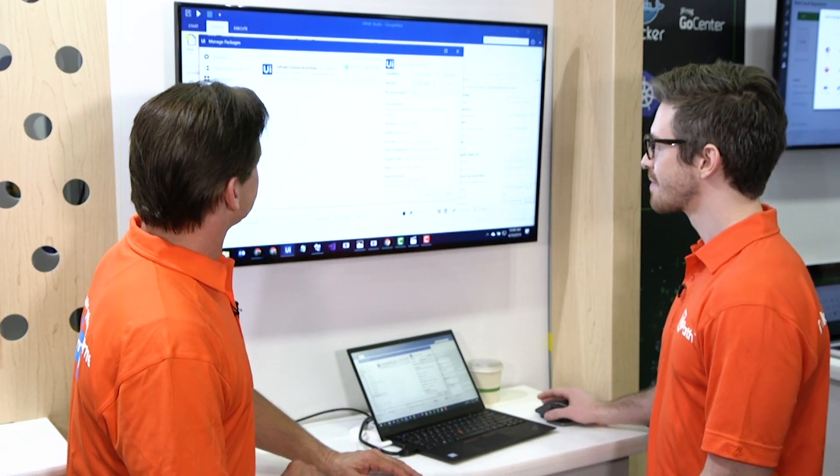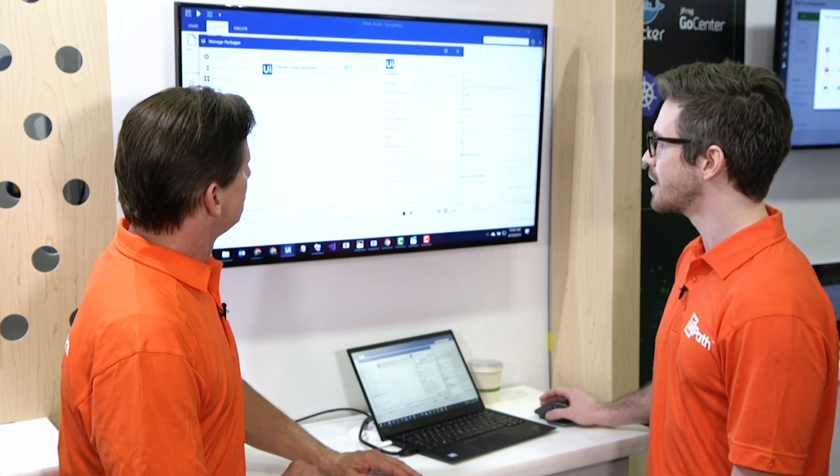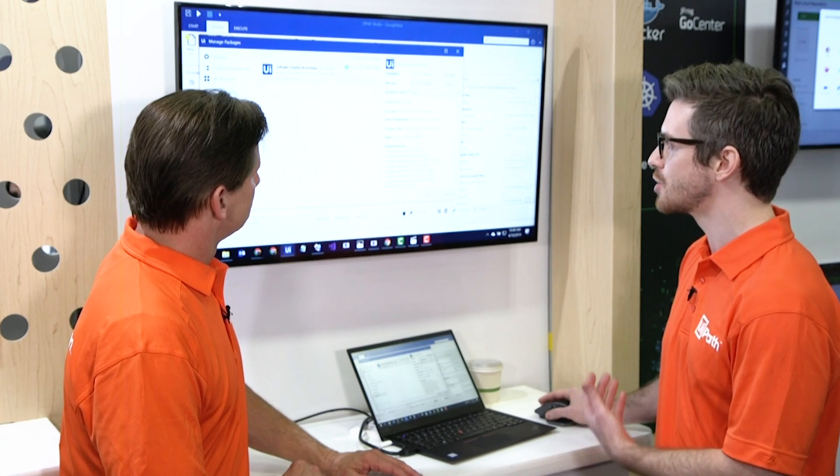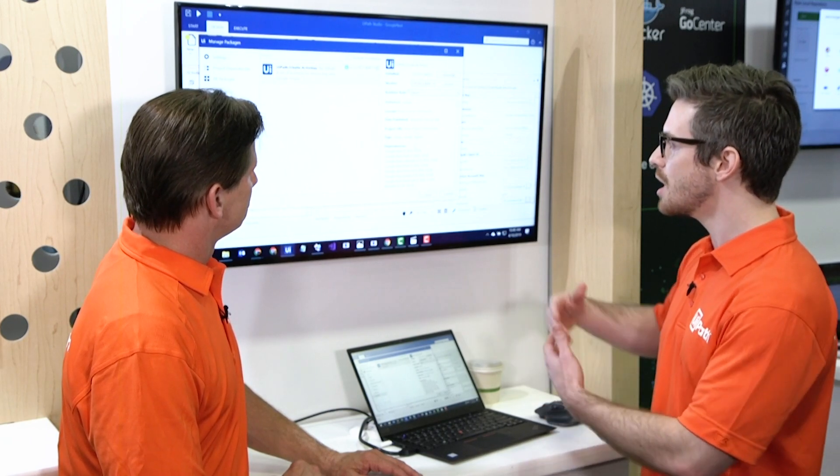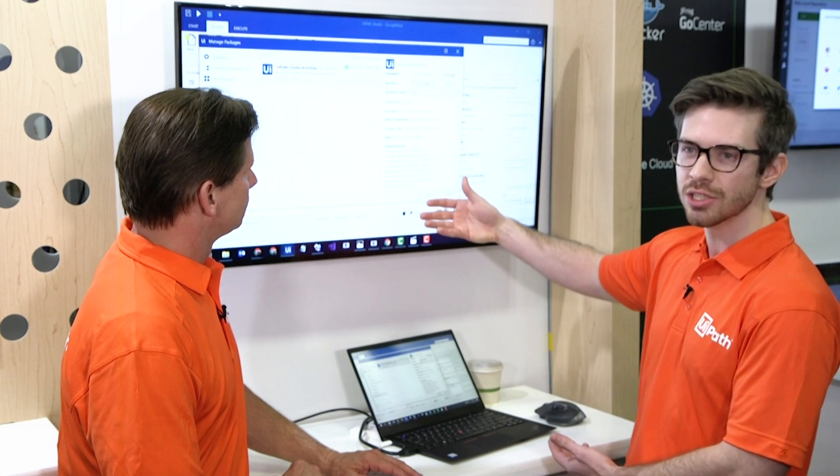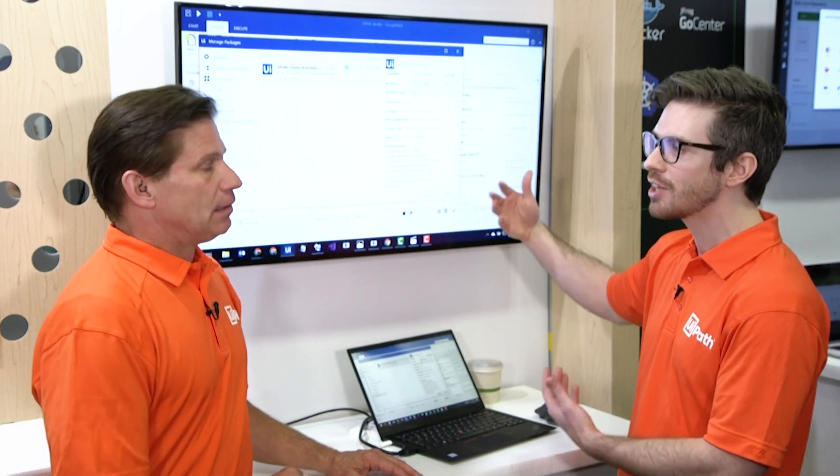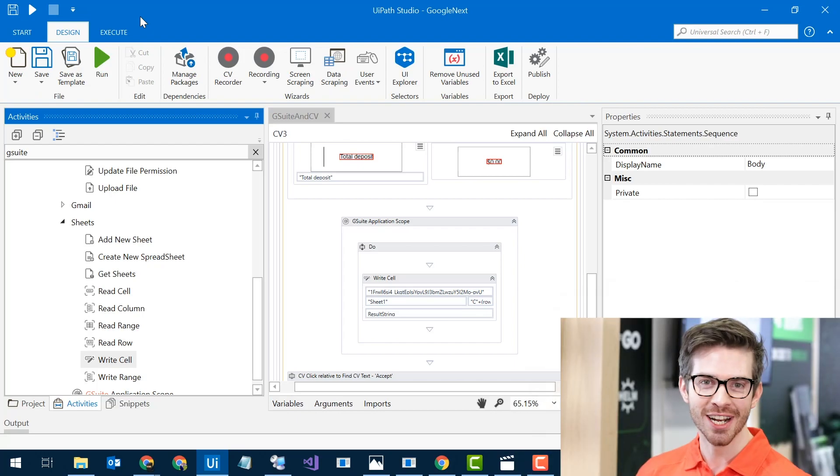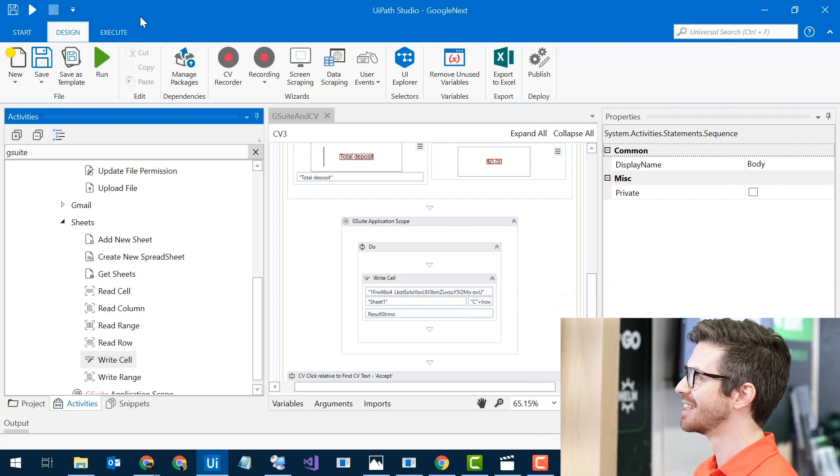You see right here, you can use Drive, Gmail, Sheets. There's tons of different APIs on there. So let's run it.